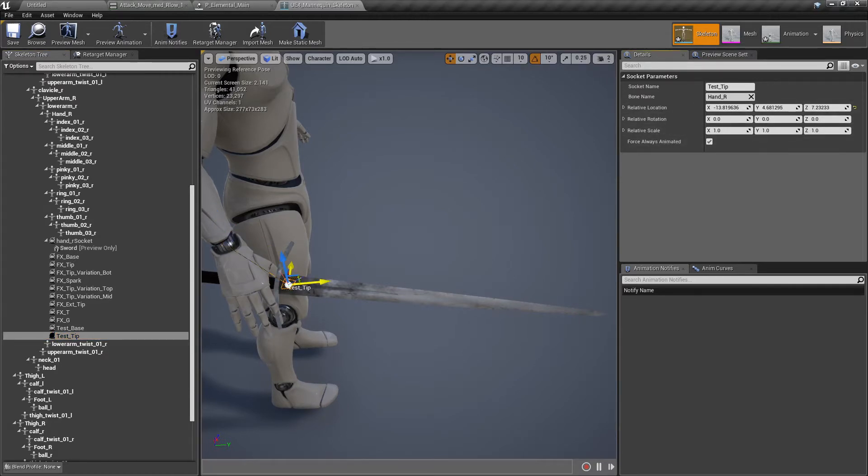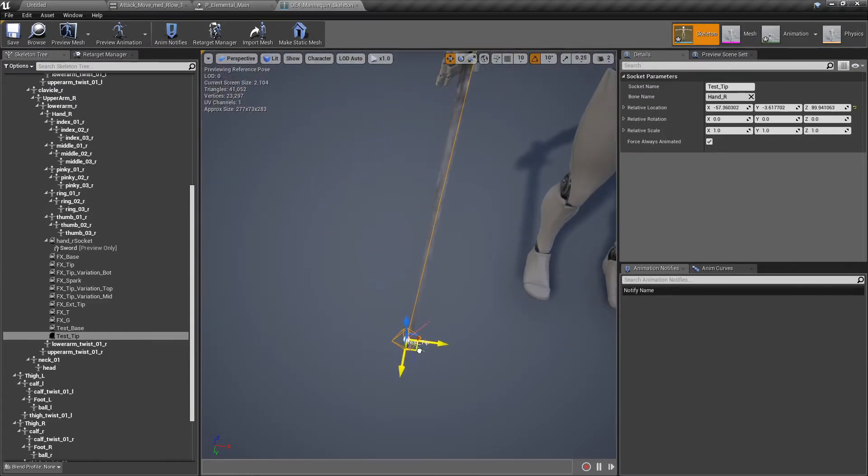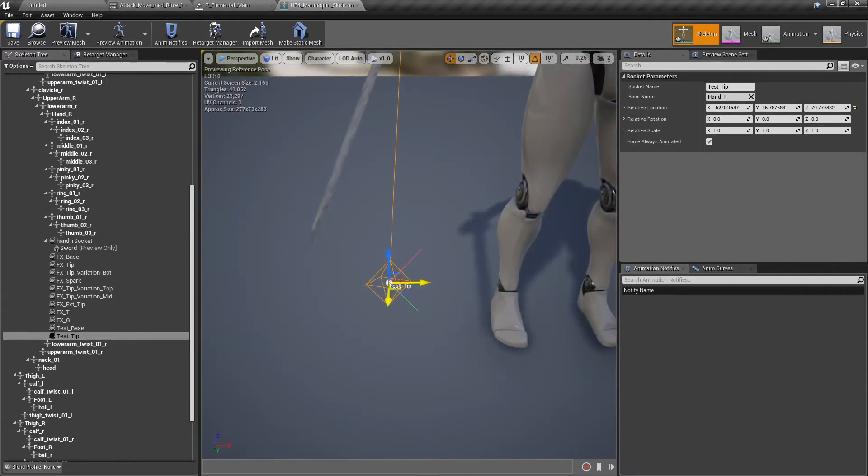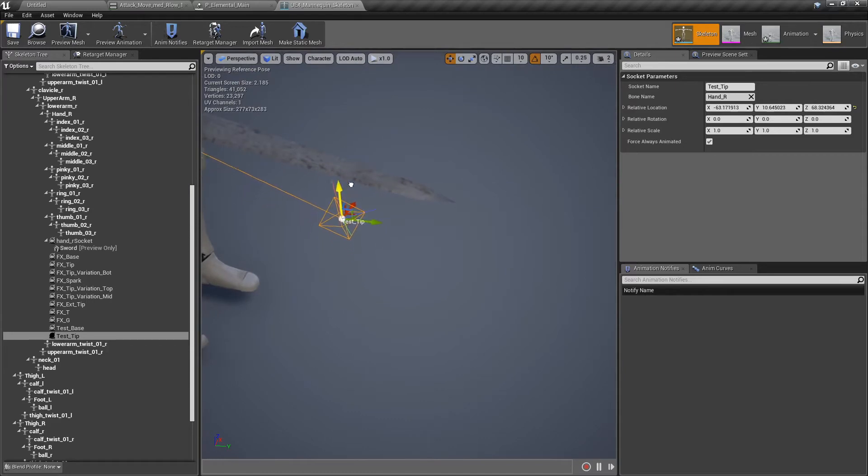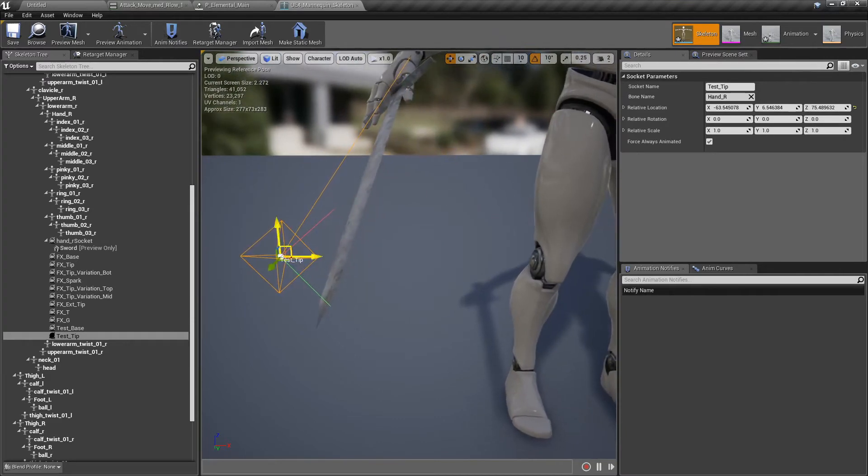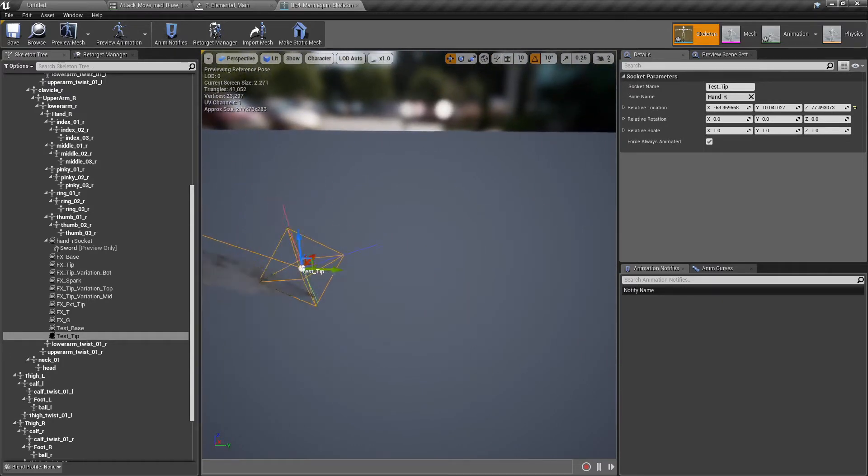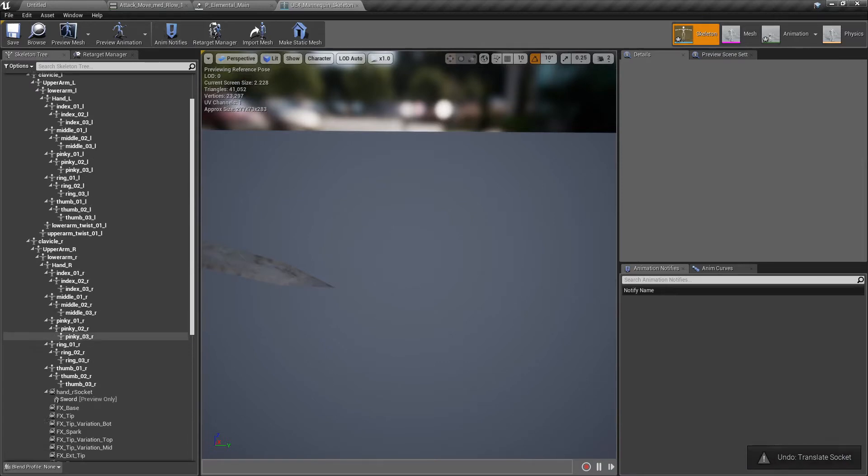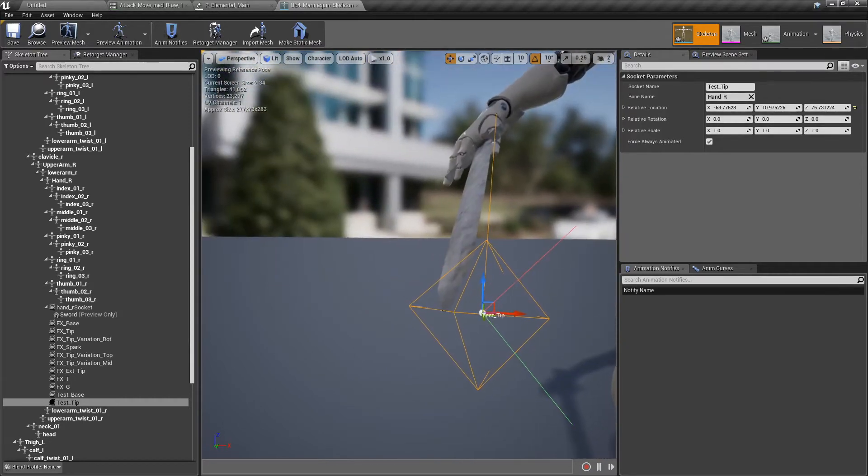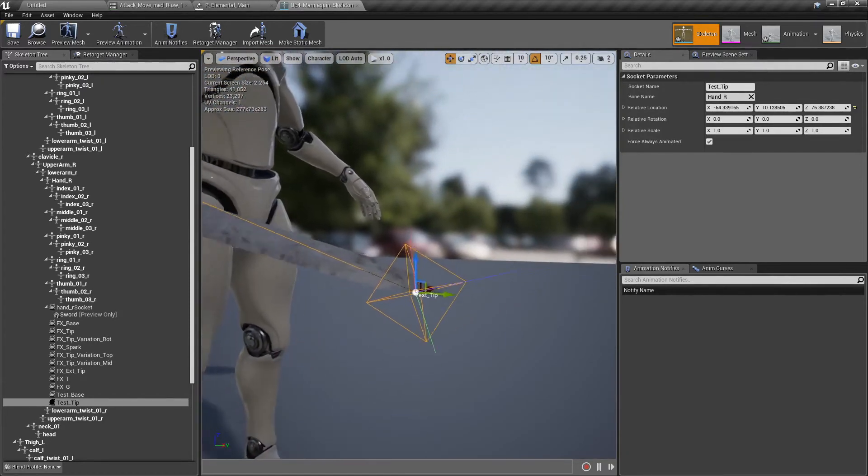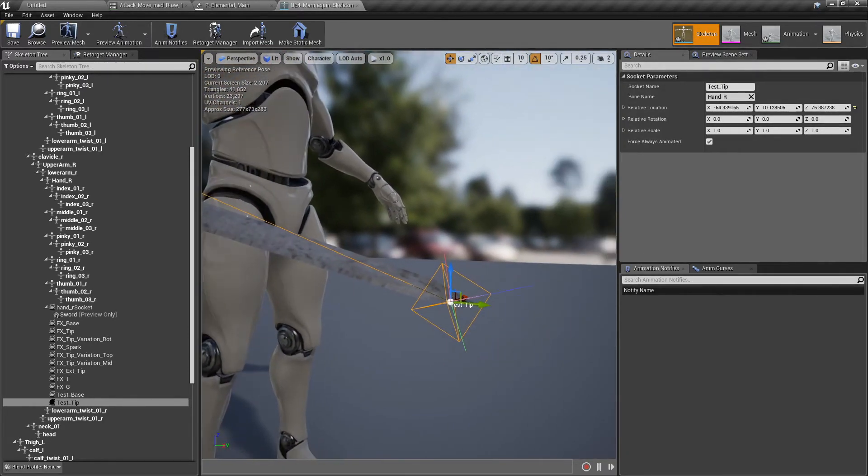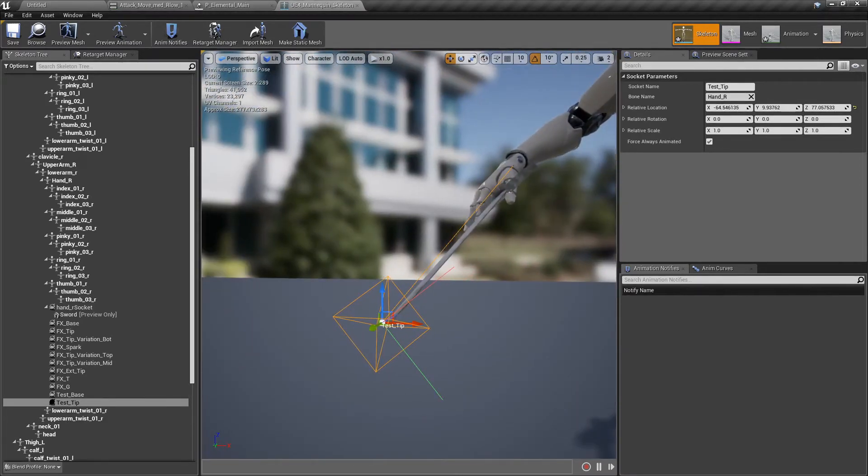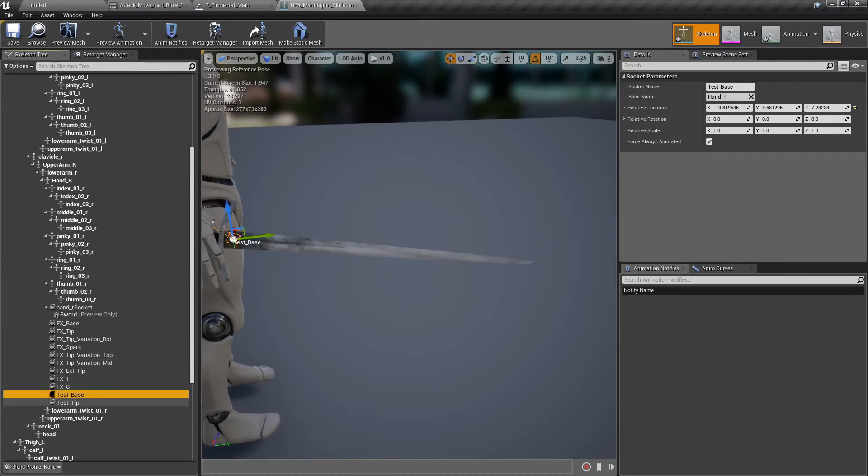Now we just need to move it to the very tip. Slowly, we'll get there. It's annoying sometimes. At least I'm not going in circles. This should be the last one. There we go. Finally. Again, not perfect, but up to you. It's here. You have a base and a tip.